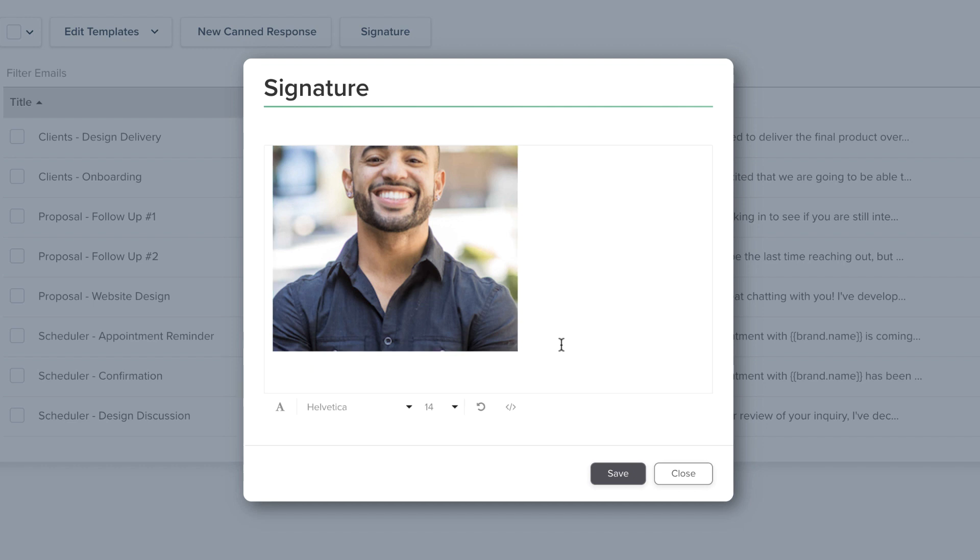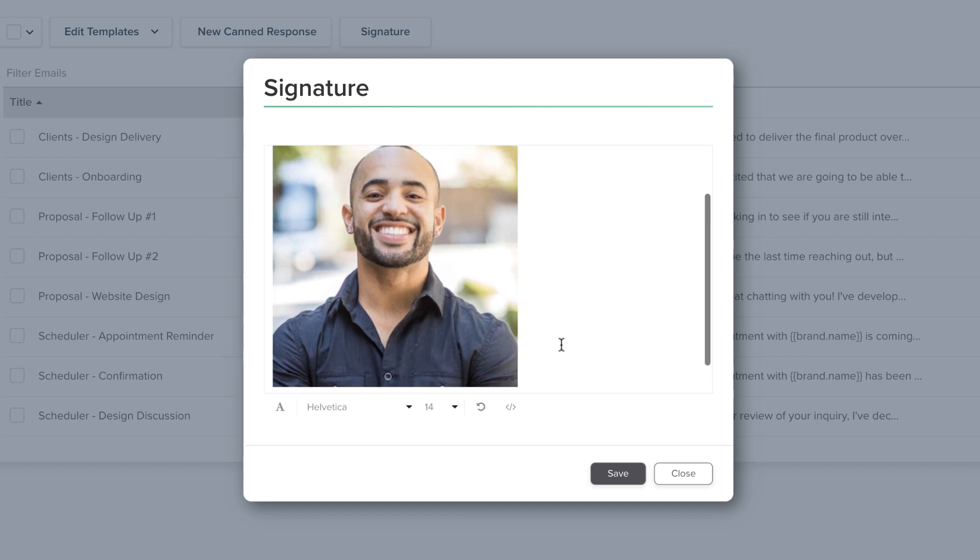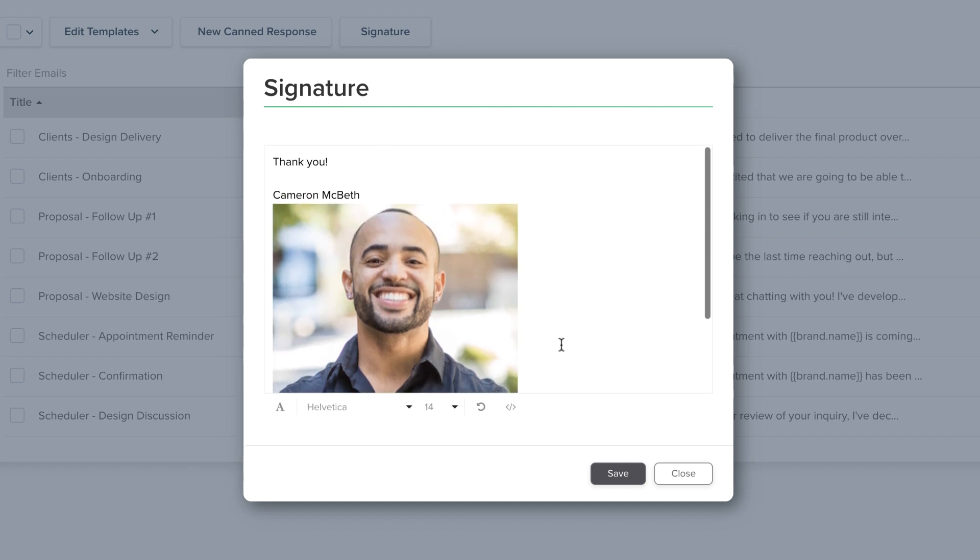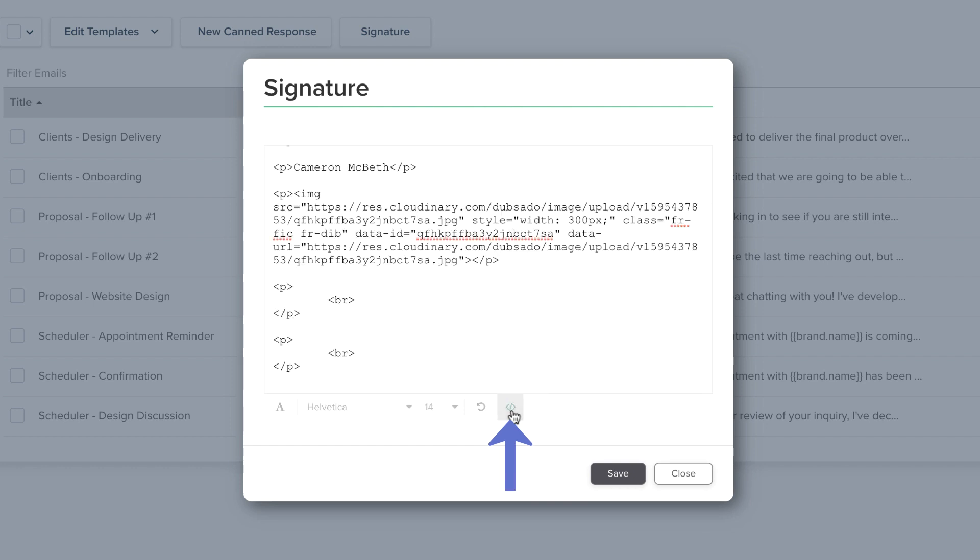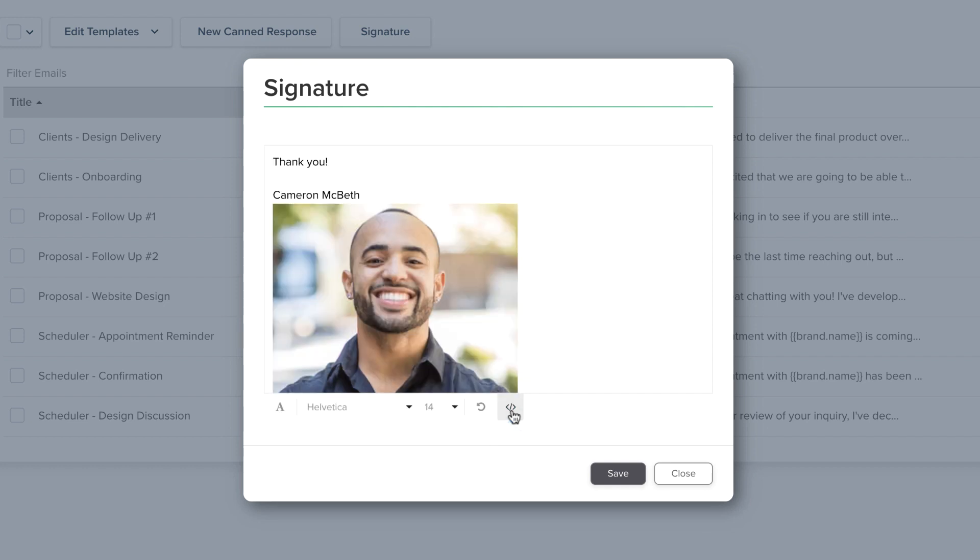If you already have an HTML signature, you can click on the code icon to insert it. After you've pasted in information, you'll need to click on the code icon again, then click save.